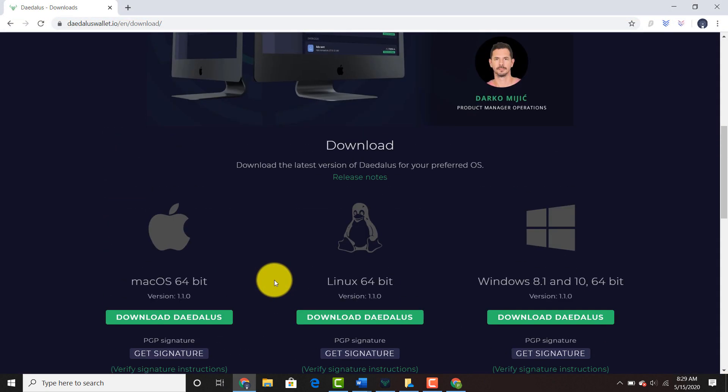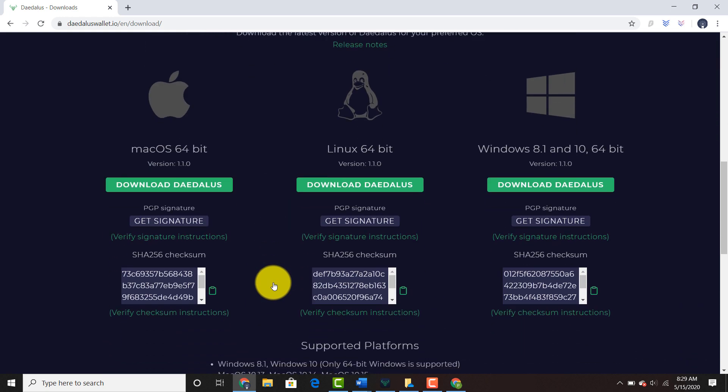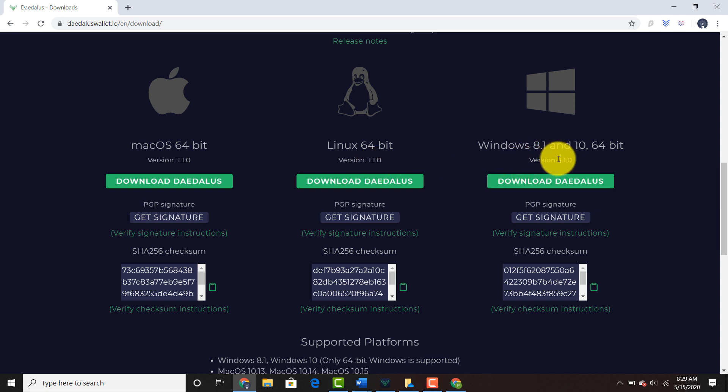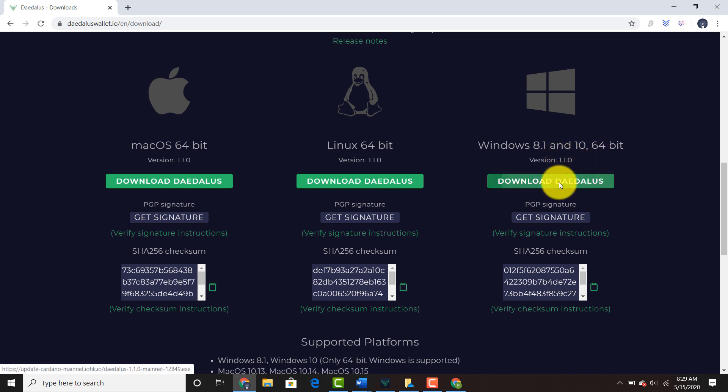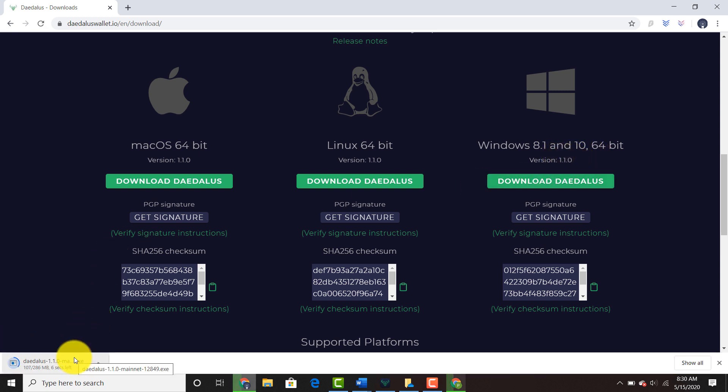You can go ahead and download version 1.1.0 for Mac, 1.1.0 for Linux, or 1.1.0 for Windows 8.1 and 10. So we're going to download Daedalus 1.1.0.